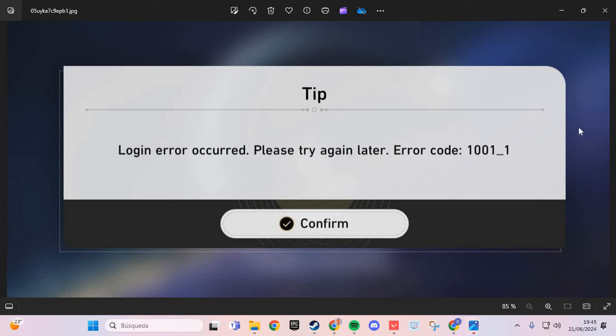If you have this error in Honkai, we are going to solve this problem step by step.